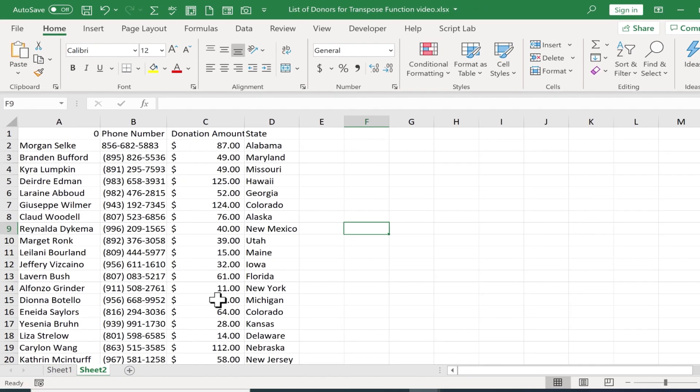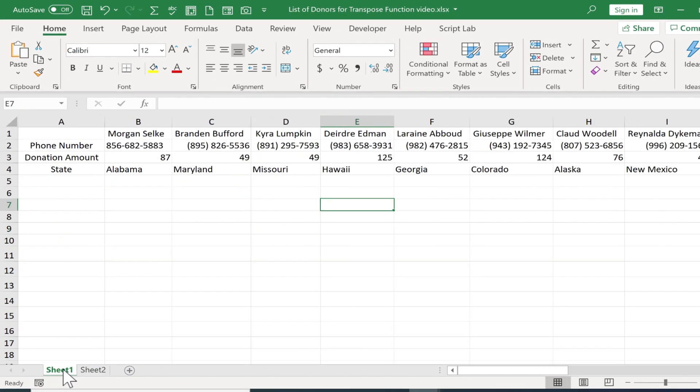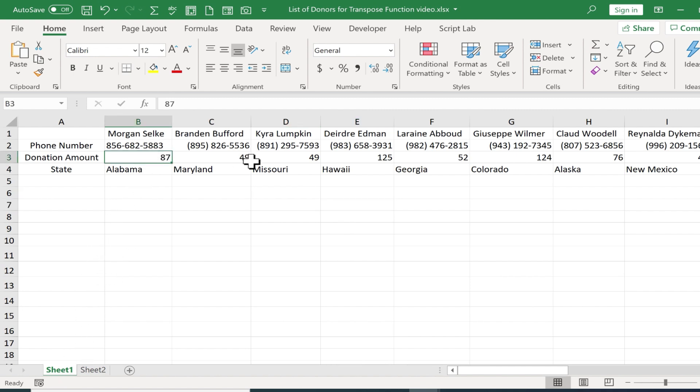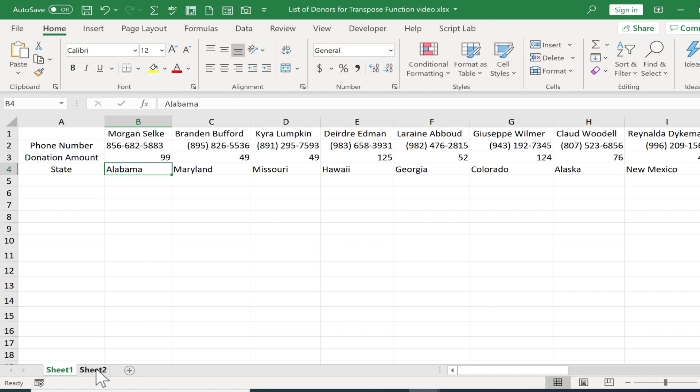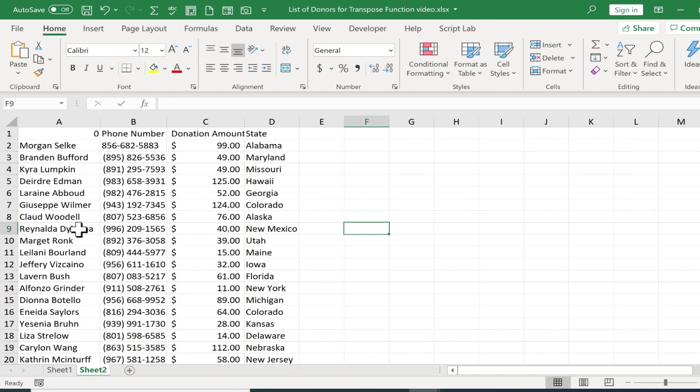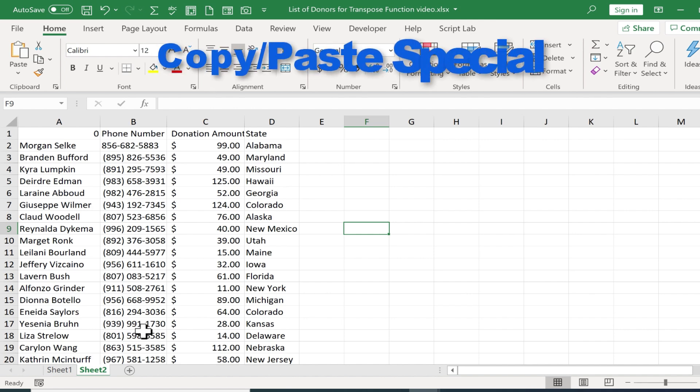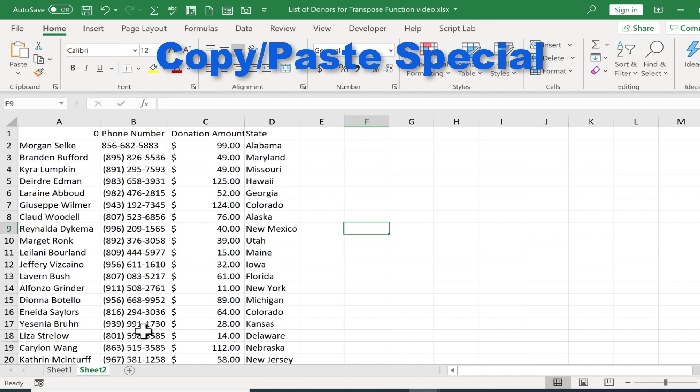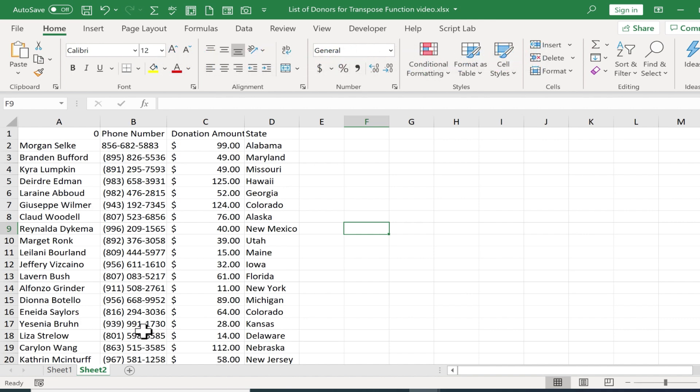this has been a very successful transposition. Now it's important to know that if I change the information in sheet 1, like the donation amount for Morgan, let's say he donates a little more, Morgan's information will also change on the linked sheet. When it transposes, the links stay intact. If that's not what you want, you should probably transpose using copy and paste special. And if you want to see how to do that, watch my tutorial on transposing data in Excel.